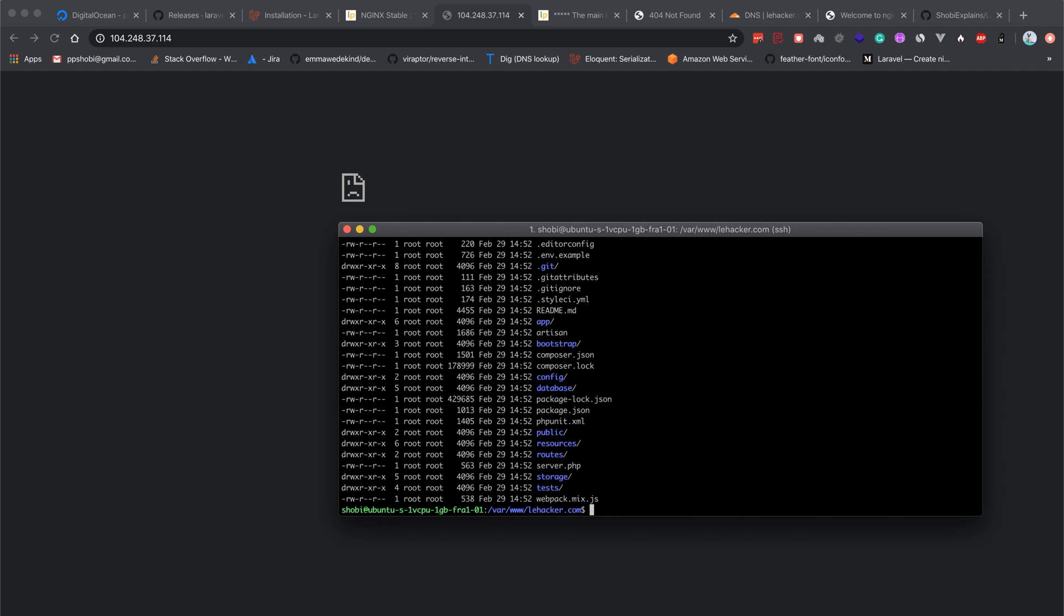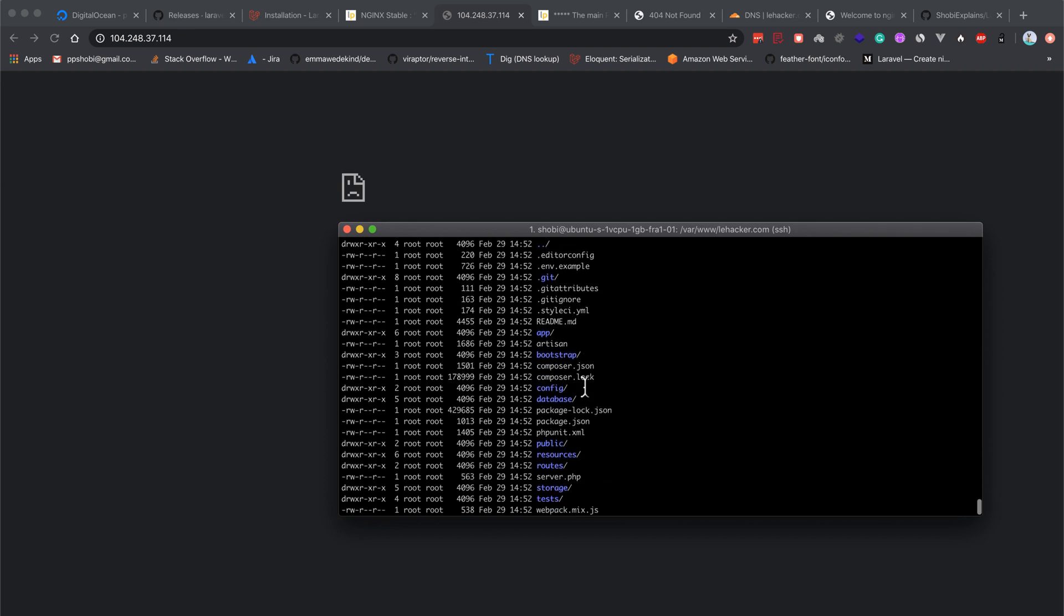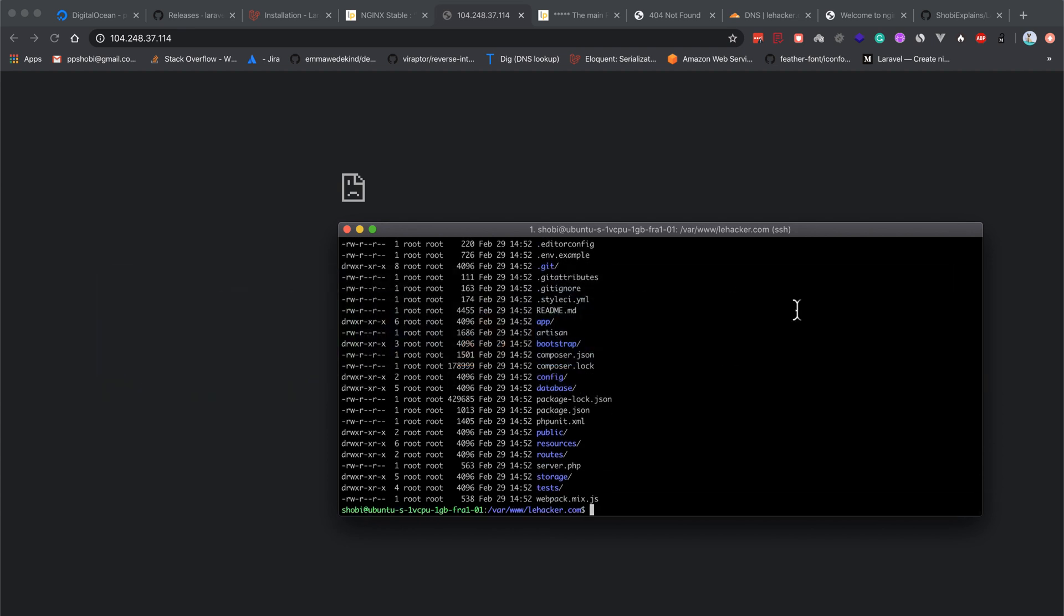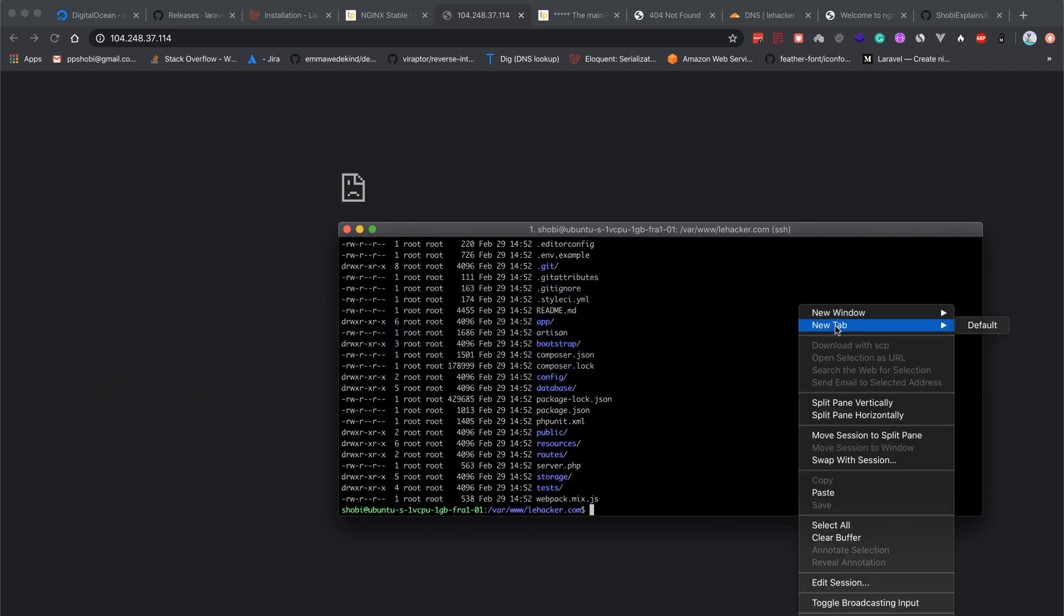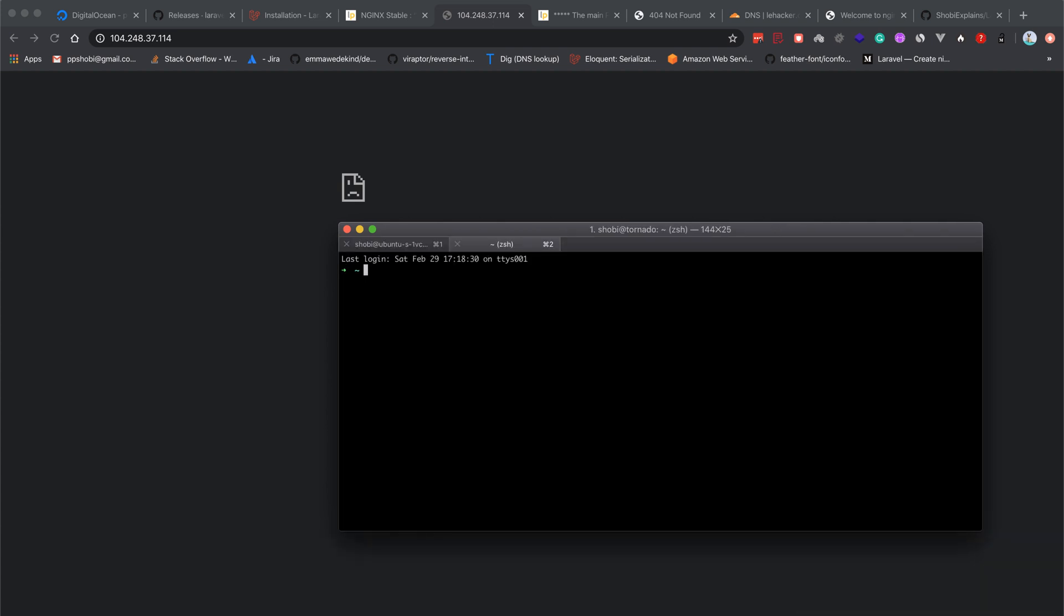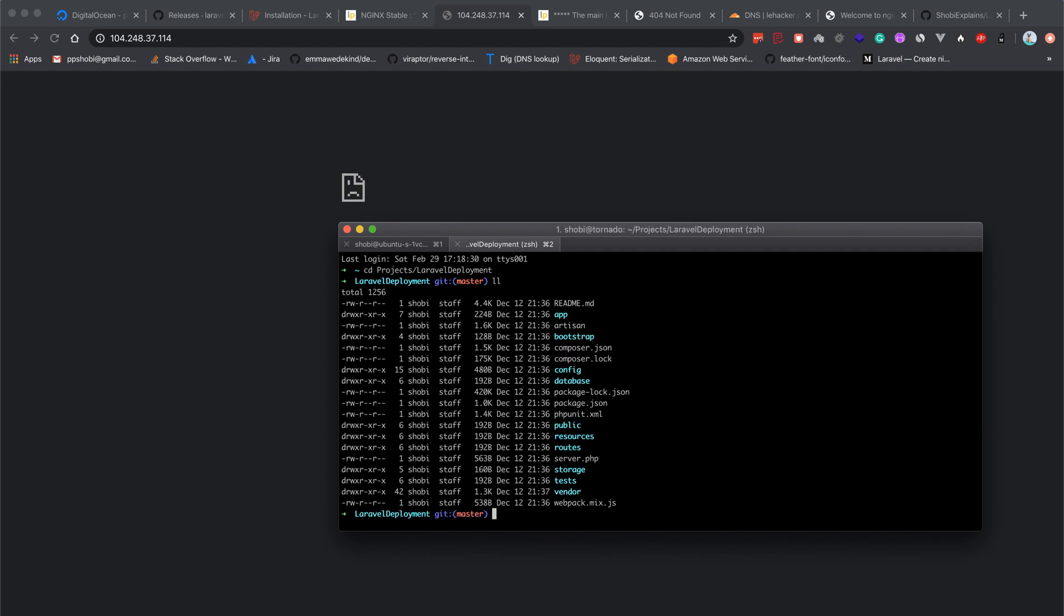We've just pulled in all the code, but we haven't run composer install here. You cannot see the vendor directory here. But in our local case, if you check projects/laravel deployment, the vendor directory is here with all the library dependencies.